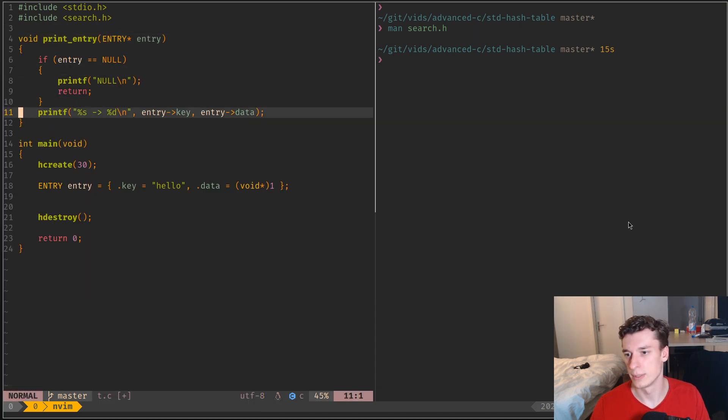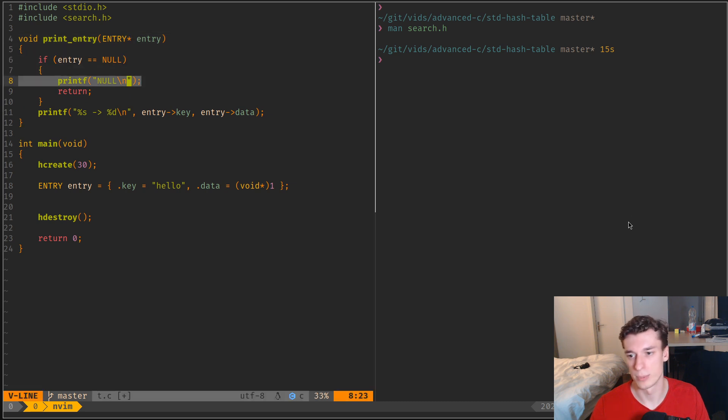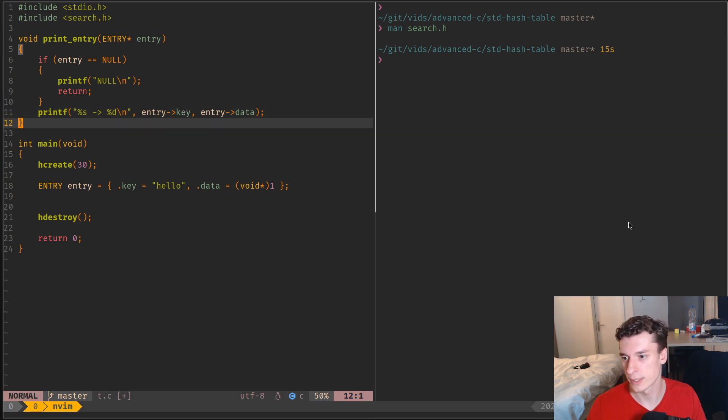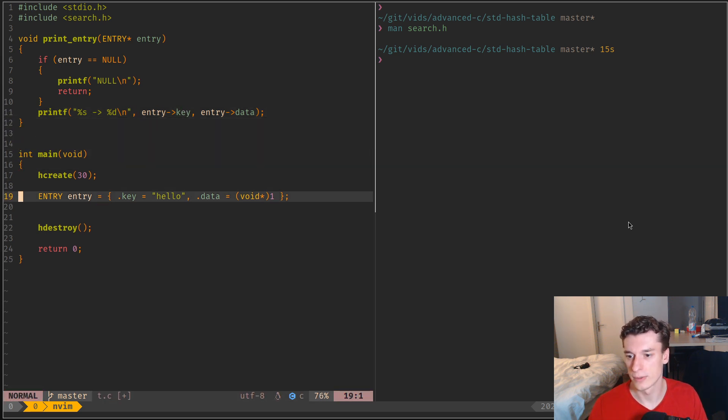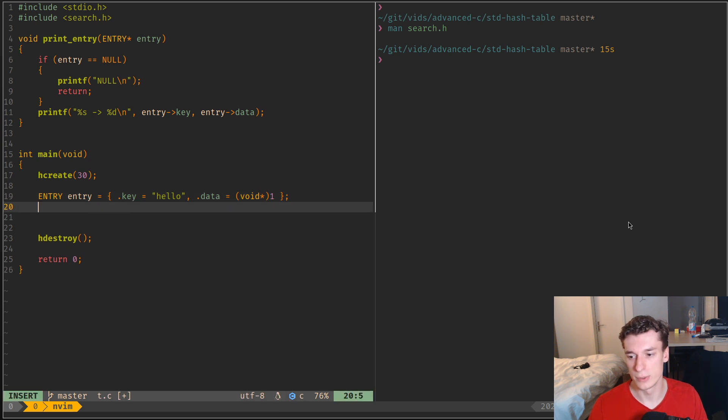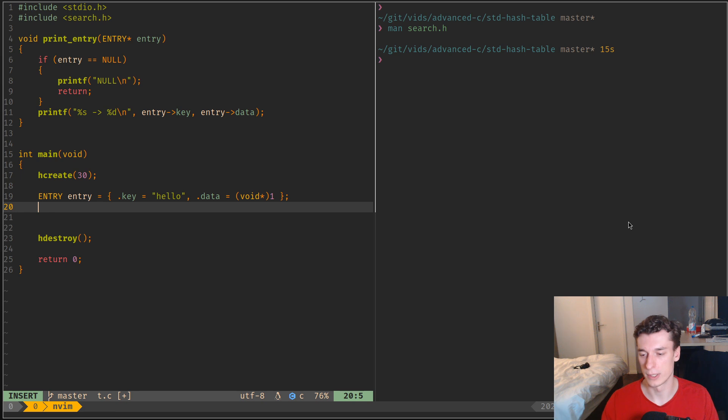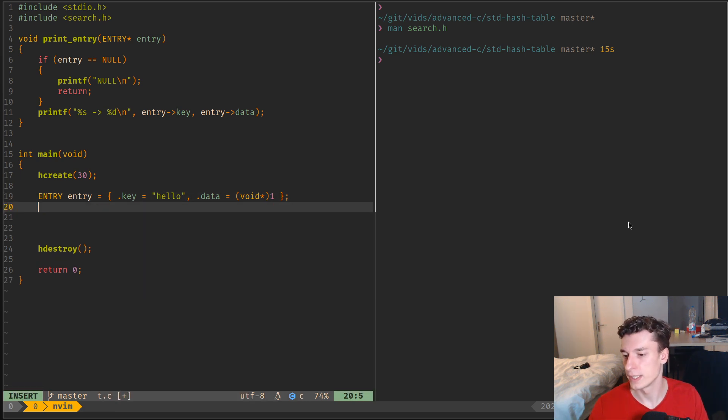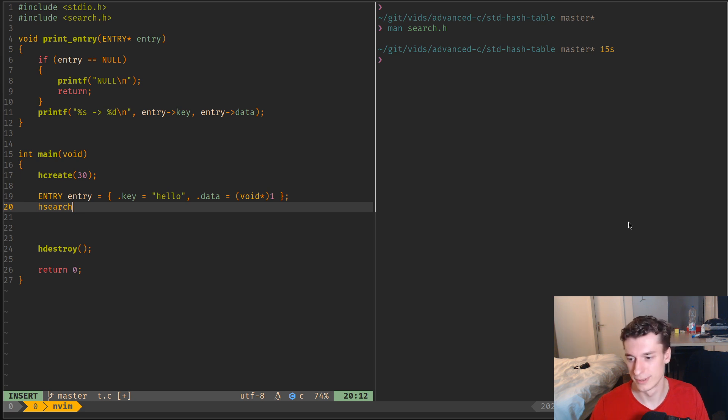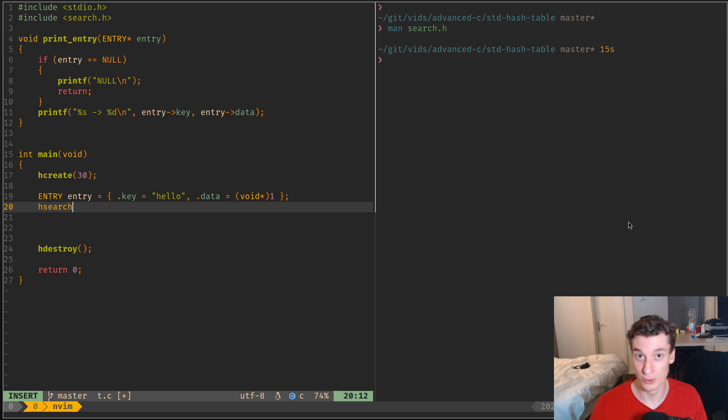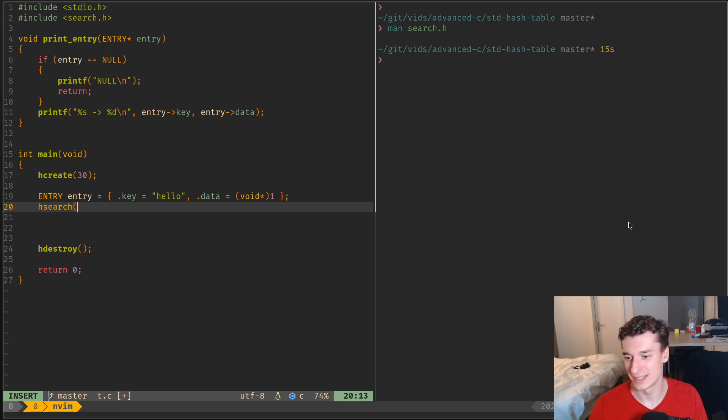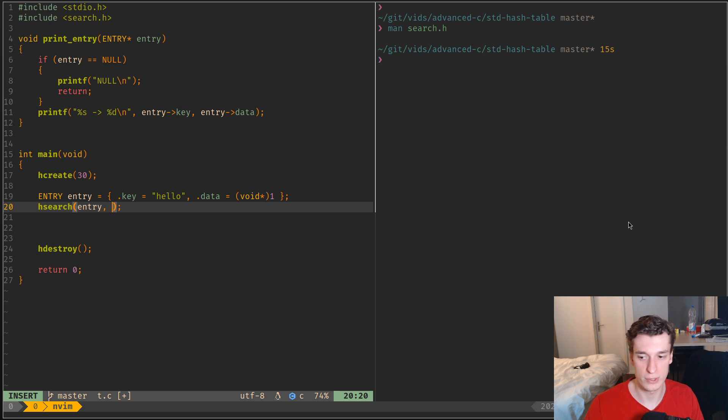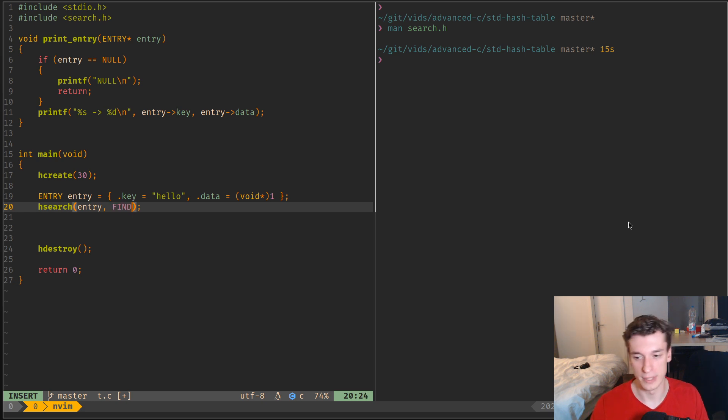So let me quickly maybe copy paste the function that I had previously. It just basically prints a pointer to entry: if it's null it prints null, otherwise it prints the key and the data, nothing fancy. And the way you insert it into the hash table, this entry, is you do hsearch. Which, yeah, stay with me here: you use search to insert here. And then you give it entry, and then the second parameter is an action.